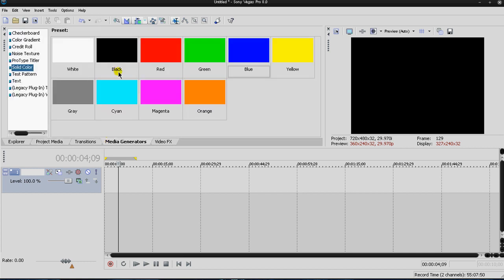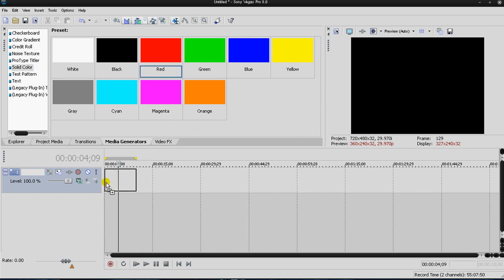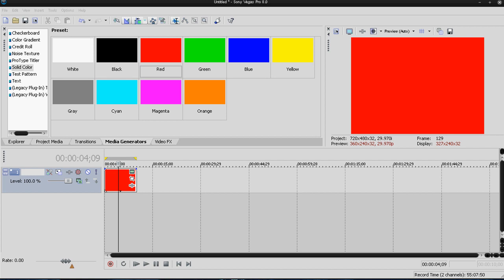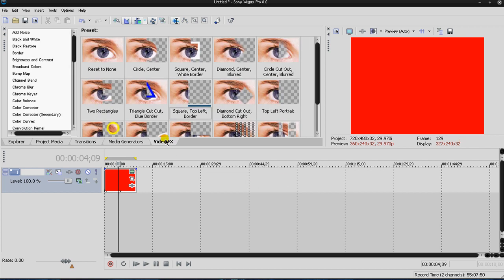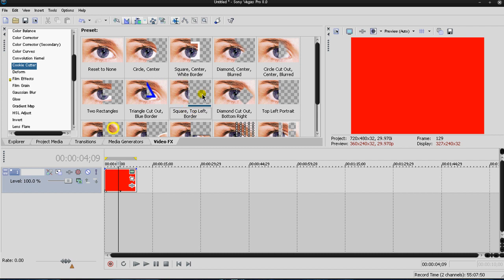I will take the color, let's take the color blue here, or red, sorry, not blue. Okay, so I'll take the color red and I'm going to go into video effects and select cookie cutter. I'm going to take this square top left border and just drop it in.